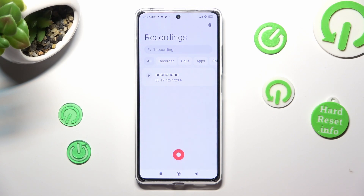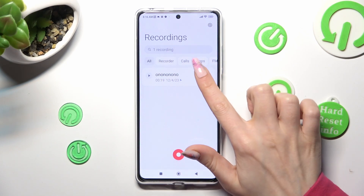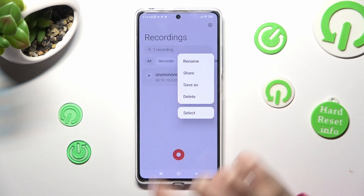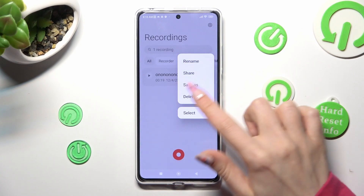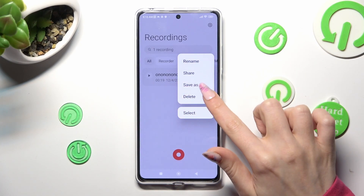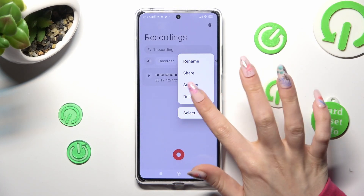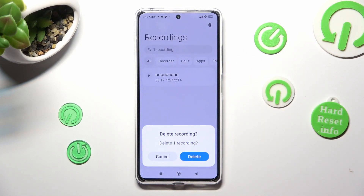You can also delete your recording by holding it, but this time select Delete under Save As and confirm your choice in the pop-up.